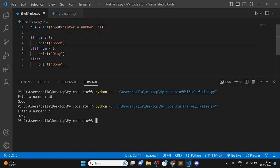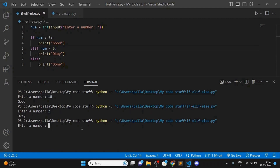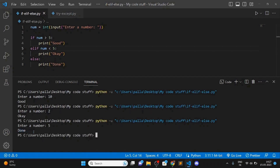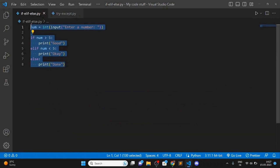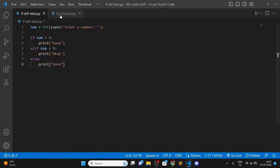Now let's run the program again and enter 5, which is not more than five and not less than five, so it should print 'done'. As you can see, it has printed 'done'. I hope you understood these if/elif/else conditional statements.